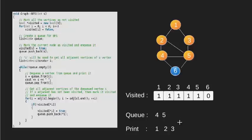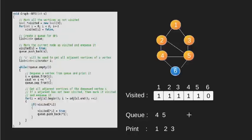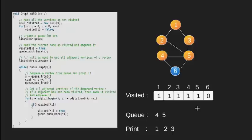Now we look at the adjacent vertices of 3 which are 1 and 5. Since both 1 and 5 are already visited, we do not go into this loop.